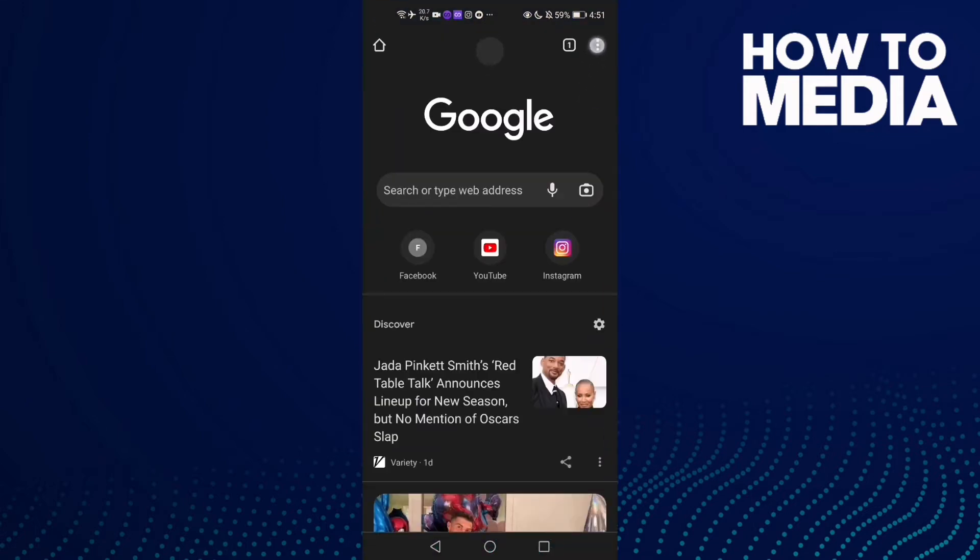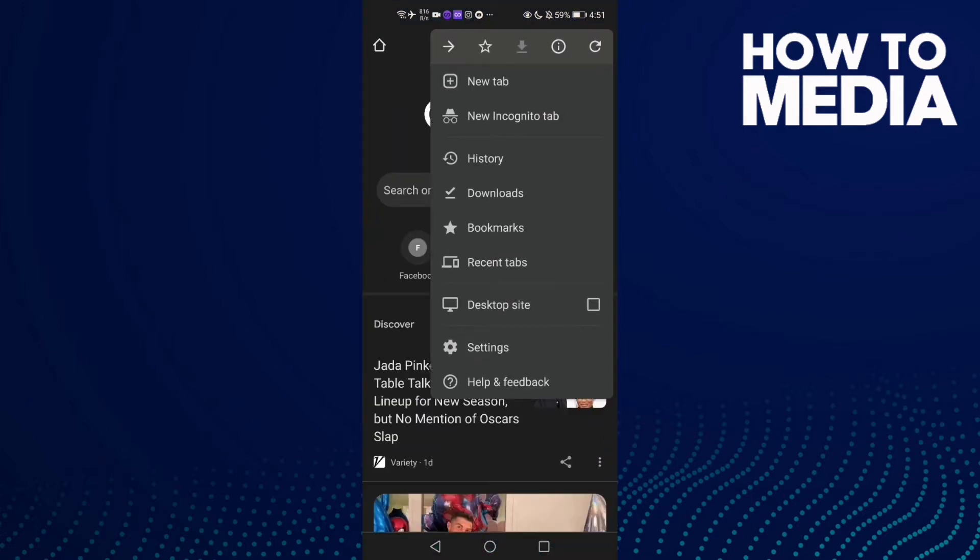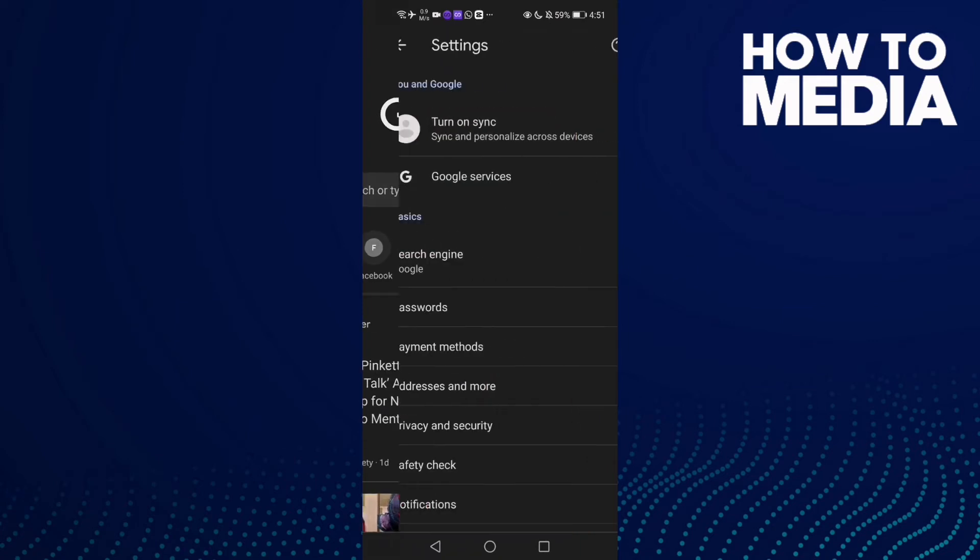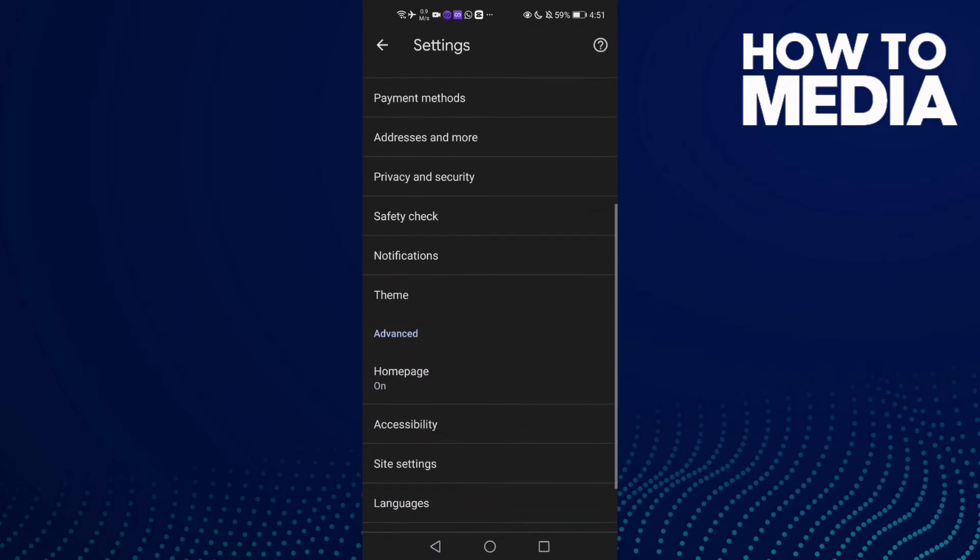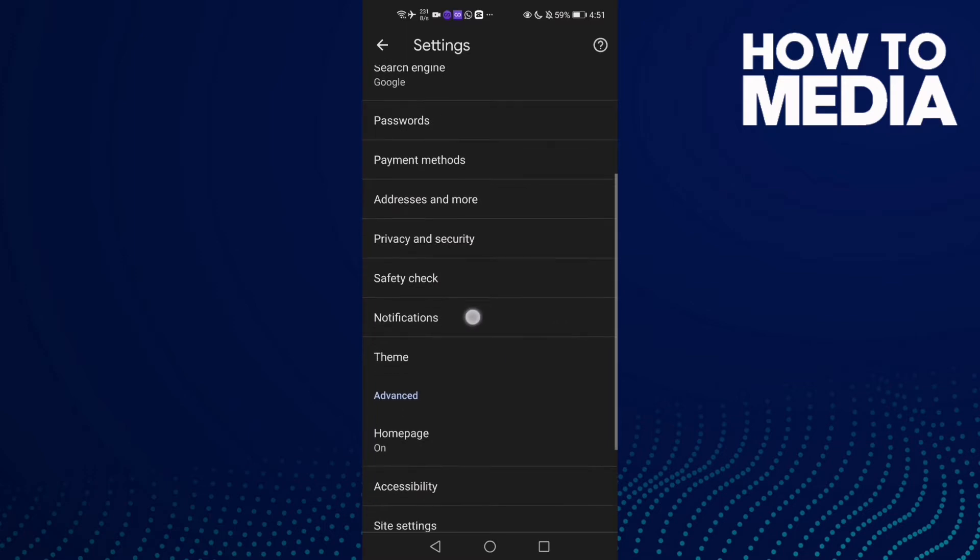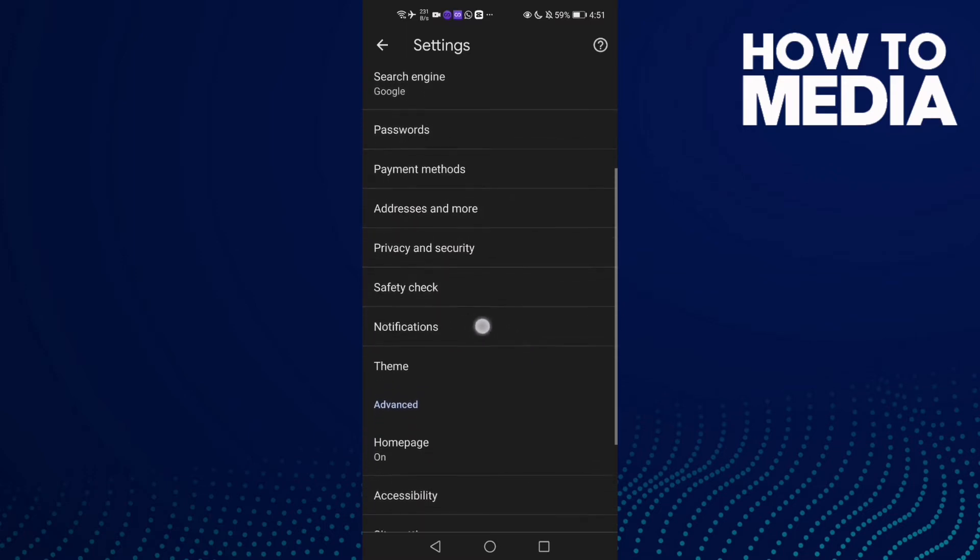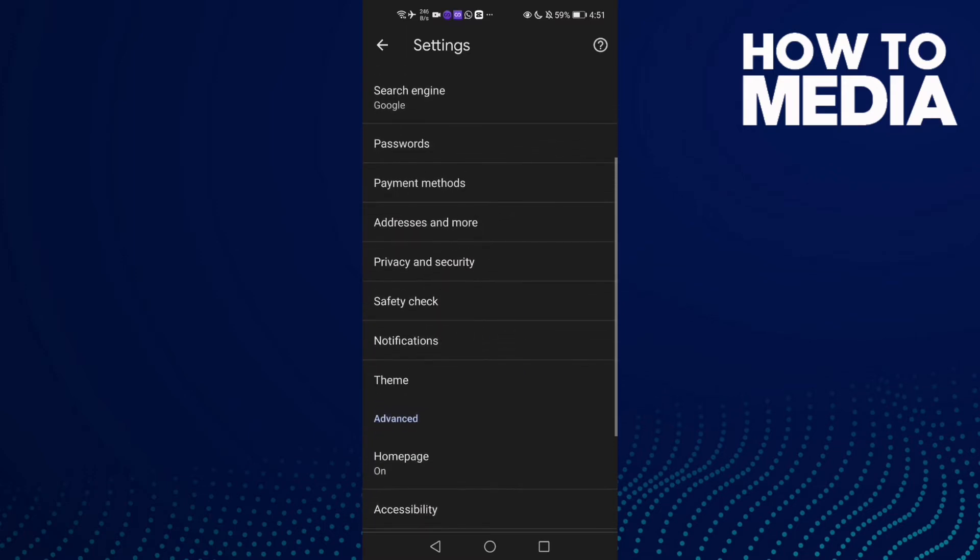click this three points here and now click Settings. And then go down and you will find this one here, Notifications. Of course click on